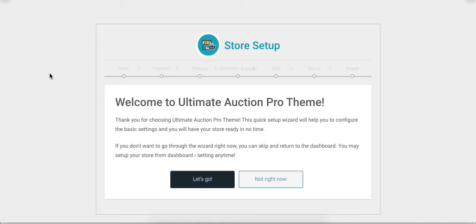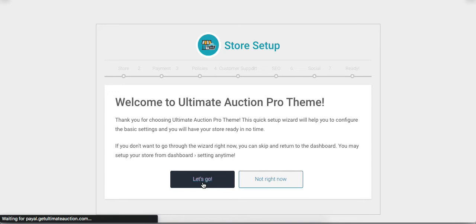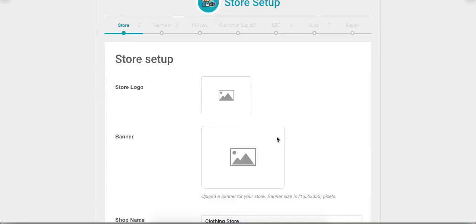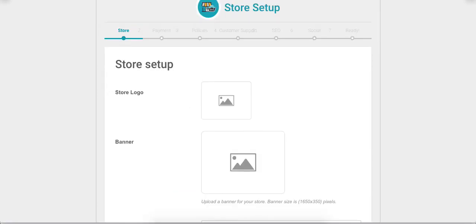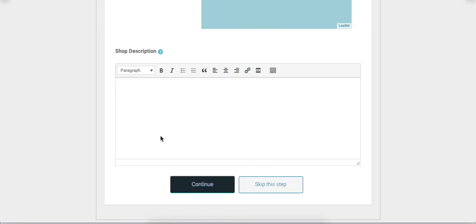It will open the wizard for setting up the vendor dashboard. Let's click on the 'Let's Go' button. These options are for store setup — vendor can add this information here or add it later via the settings menu. Let's click Continue.